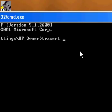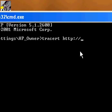Now what you want to do is you want to type the site you want to view. So you go HTTP, colon, slash slash, and then the website. So let's just say Google.